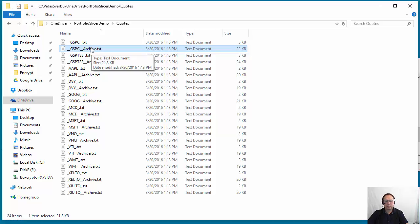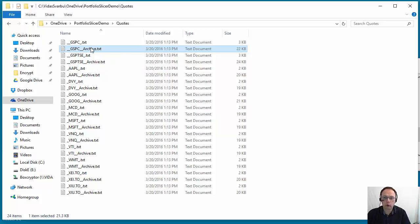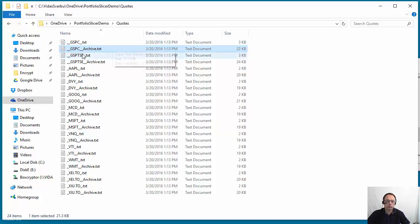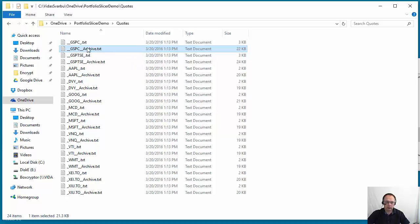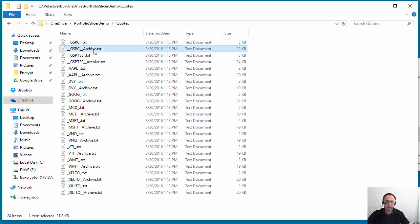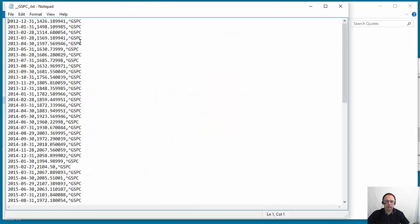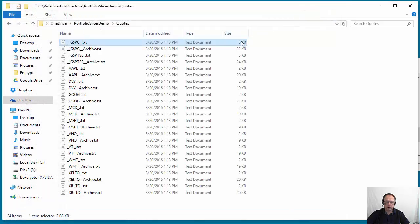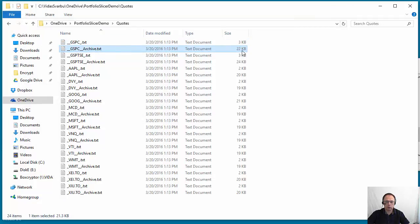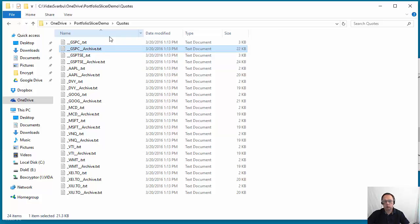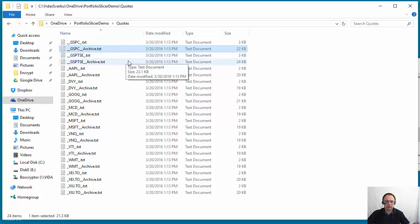So Portfolio Slicer can perfectly work just by having one monthly quote for each symbol. So the archiving part moves some quotes from this file into this file, and if you look at the sizes, your original quotes file is 3 kilobytes and your archive quote is 22 kilobytes. So splitting the files substantially reduces the number of quotes you need to import and work with, so it works faster.